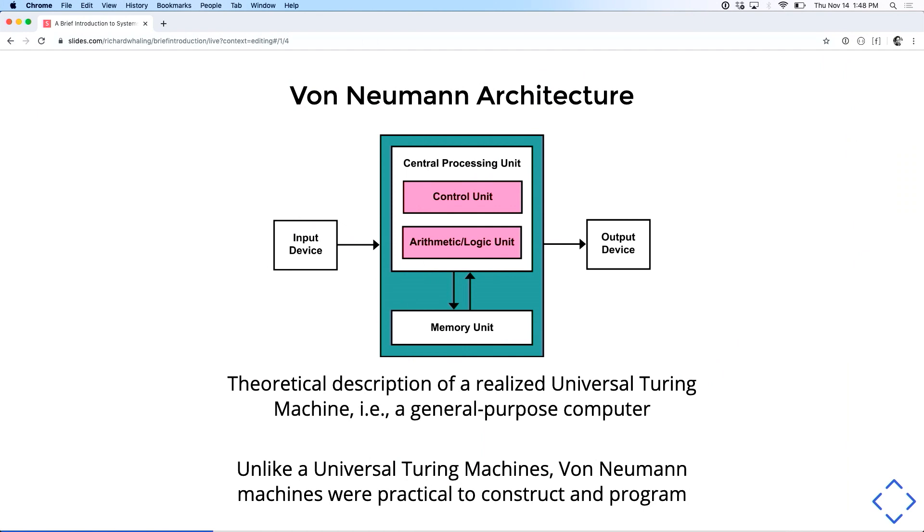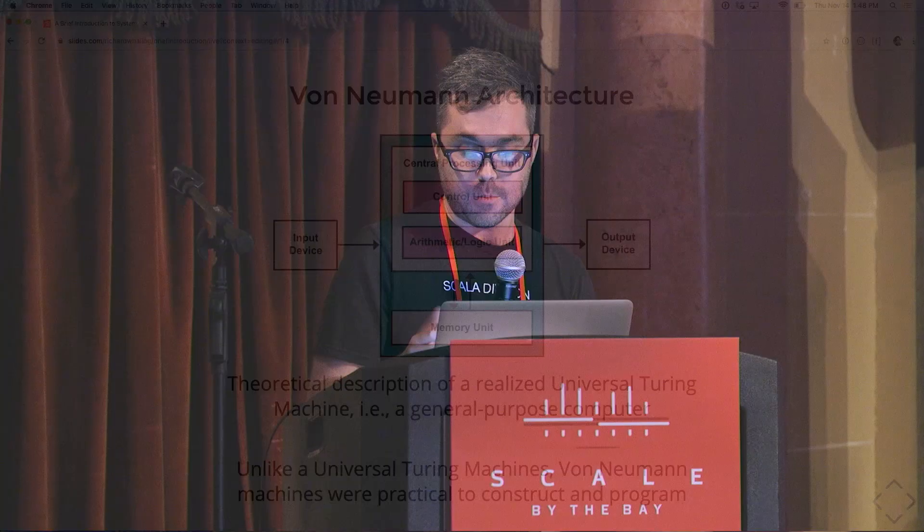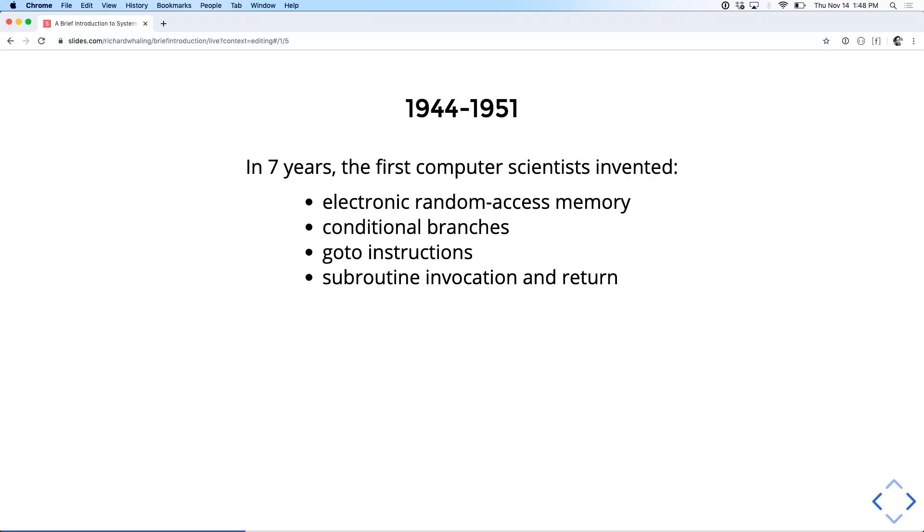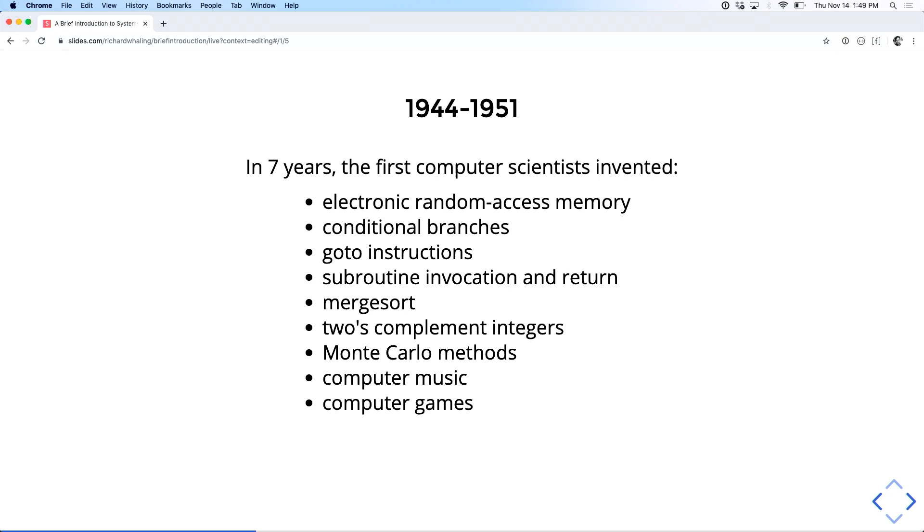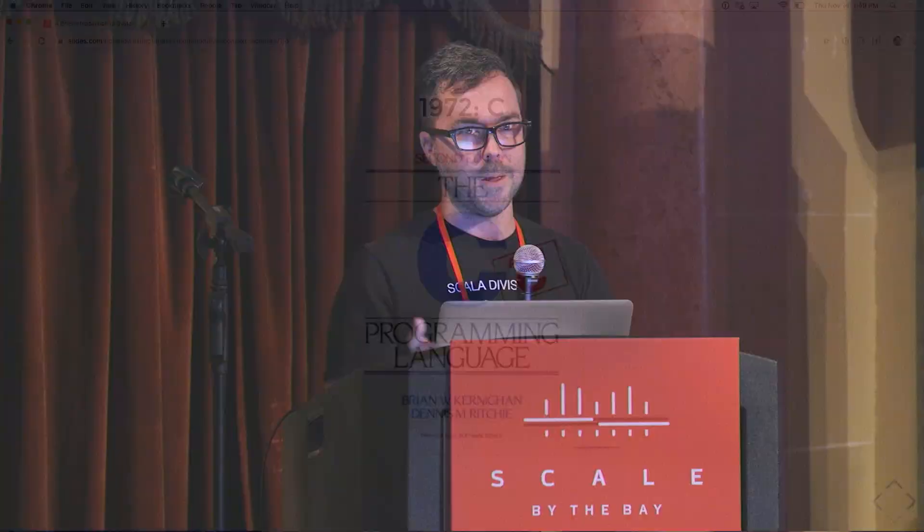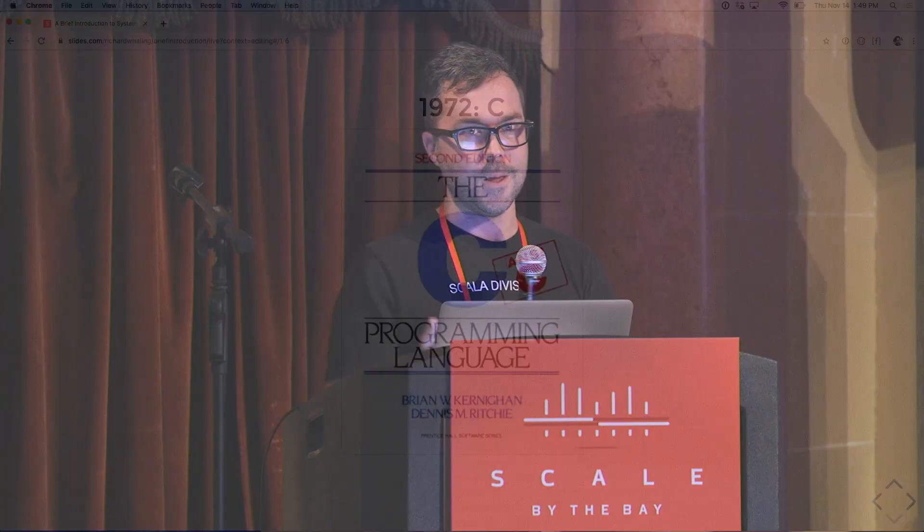This was the first general-purpose computer that it was actually practical to construct and to write programs for. Such that within seven years of this machine being designed, computer scientists invented random access memory, conditional branches, go-to instructions, subroutine invocation, merge sort, two's complement integer notation, Monte Carlo methods, computer music and computer games within a few short years. Just this explosion of applications and discoveries that were enabled by, for the first time, having a comprehensible and practical model of a programmable general-purpose computer.